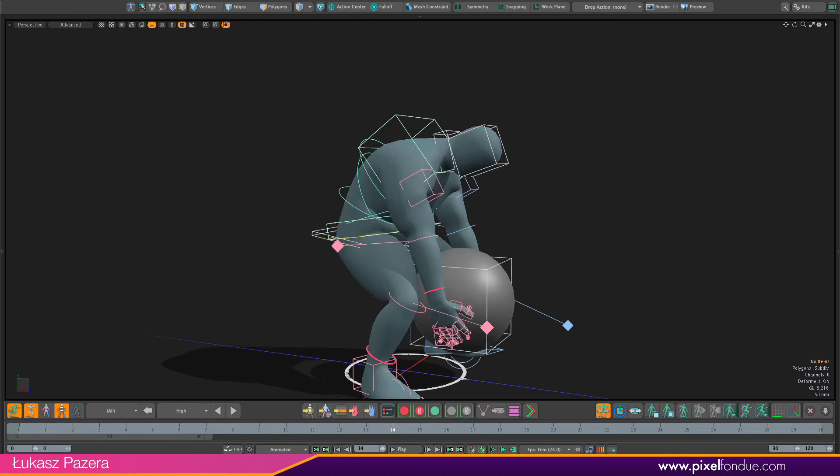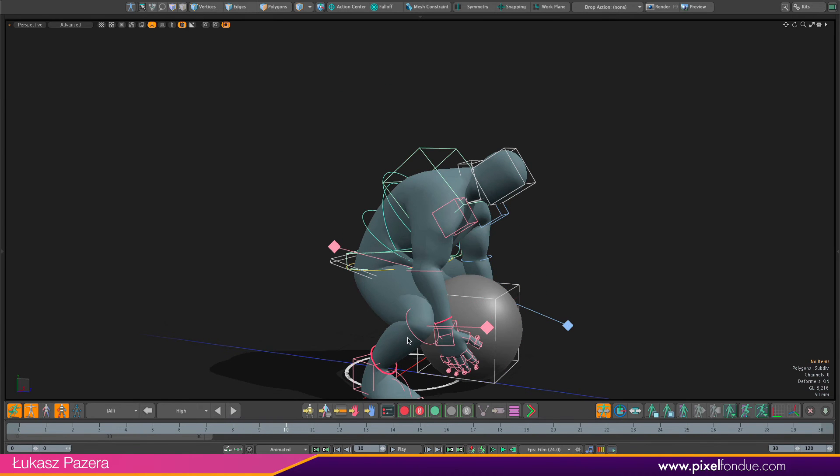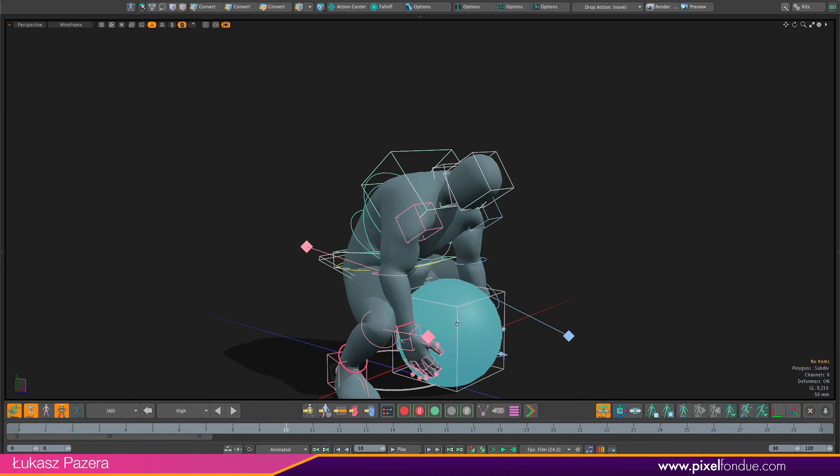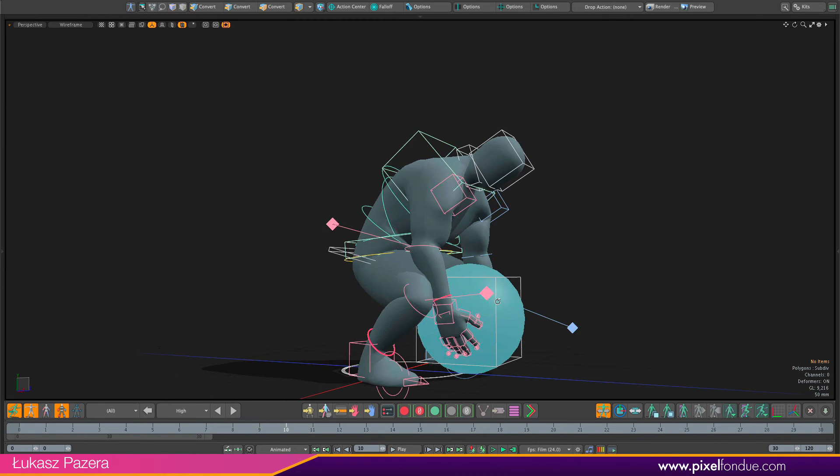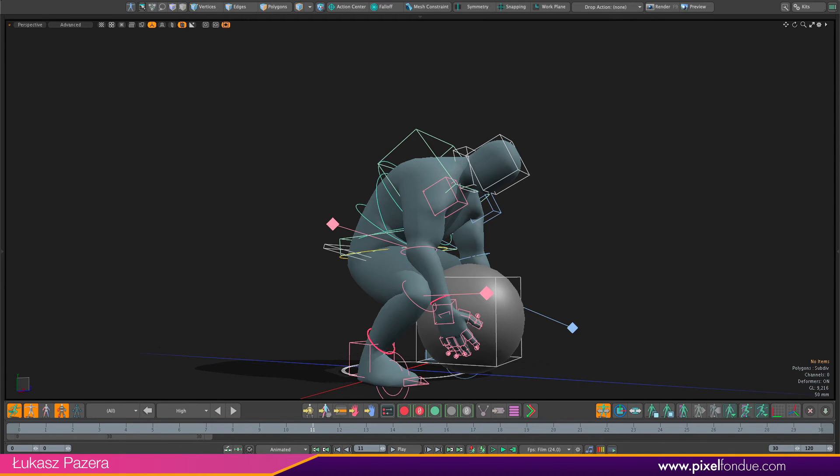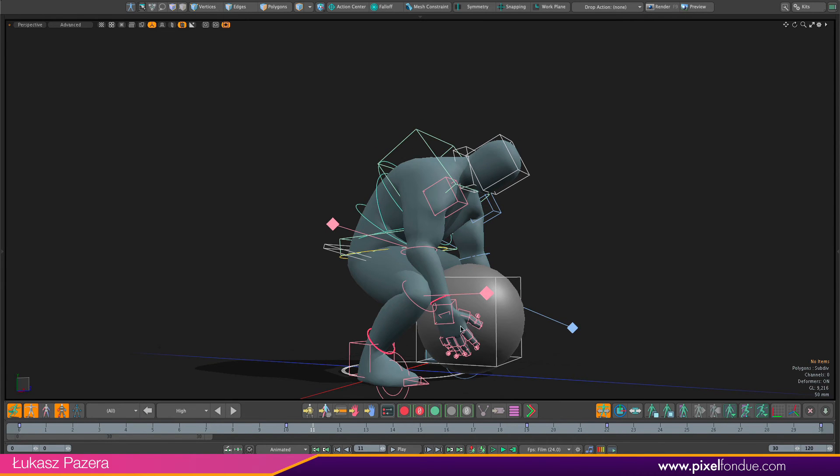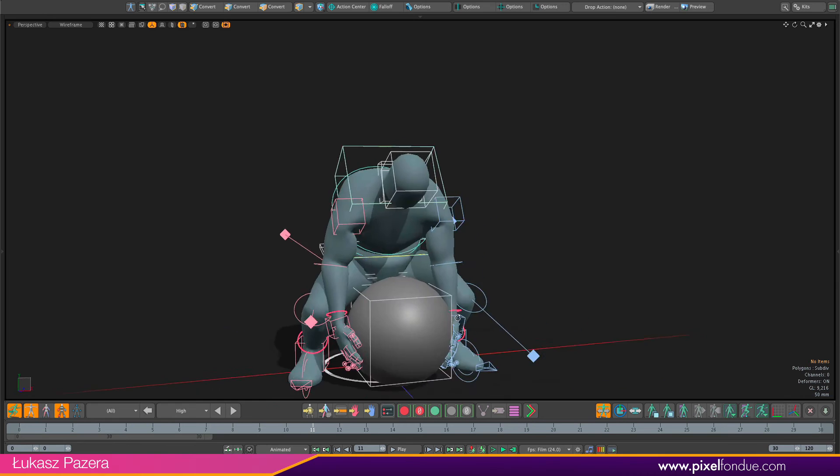One way to do it would be just to simply switch to FK control for the arms so they just move with the body. Or I can use space switching for the arm controllers as well.